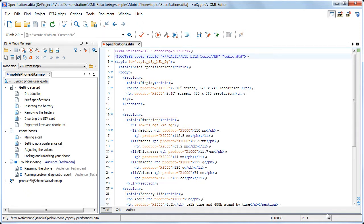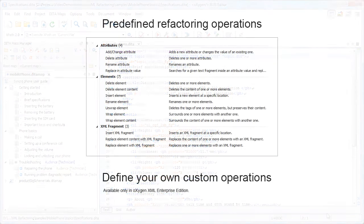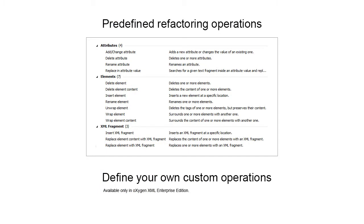So far, we used only two predefined operations, rename element and unwrap element. Besides them, there are more predefined operations available that allow you to manipulate attributes, elements and XML fragments.